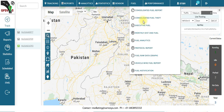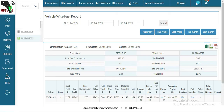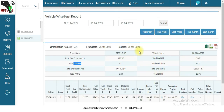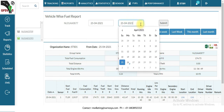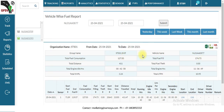Next is the vehicle wise fuel report. In this report you will get vehicle-wise fuel performance, including total fuel consumption, total distance traveled, and all related fuel data. You can set the time range and check reports going back up to last month.